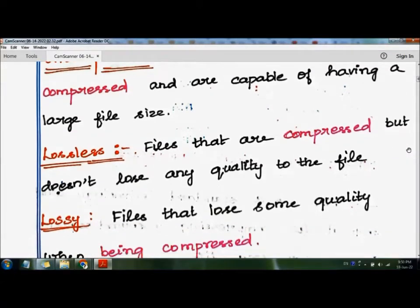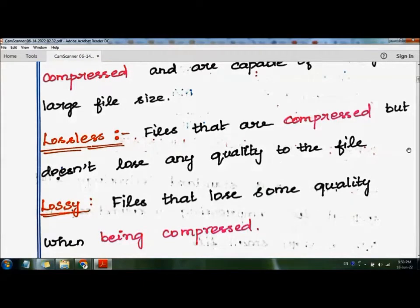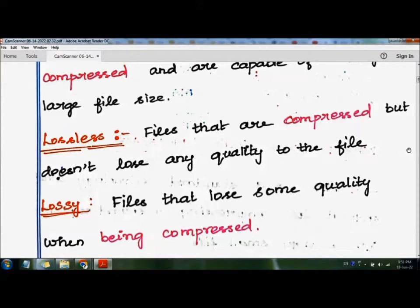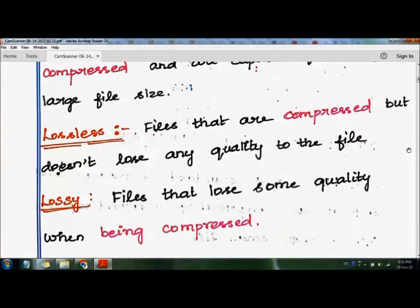Moving on to the third category, that is lossy — files that lose some quality when being compressed. So when we compress and decompress, if the quality is reduced or the data is lost, that kind of file is called a lossy file. So these are the three different categories of data files.